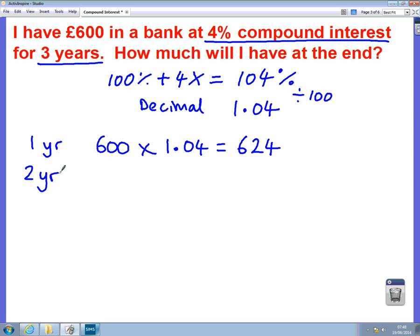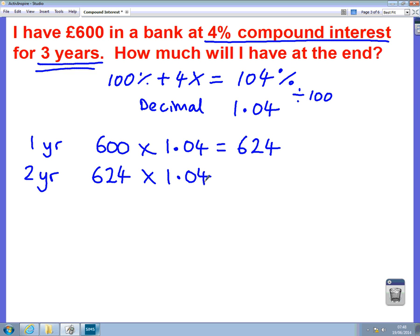So at the end of the first year we've got £624. I need to do that again because this is a three-year question. In the second year, we're starting with £624 but still increasing by 4%, so it's times by 1.04. We need to type that into a calculator, and that gives us £648.96 — so that's how much we have after two years.